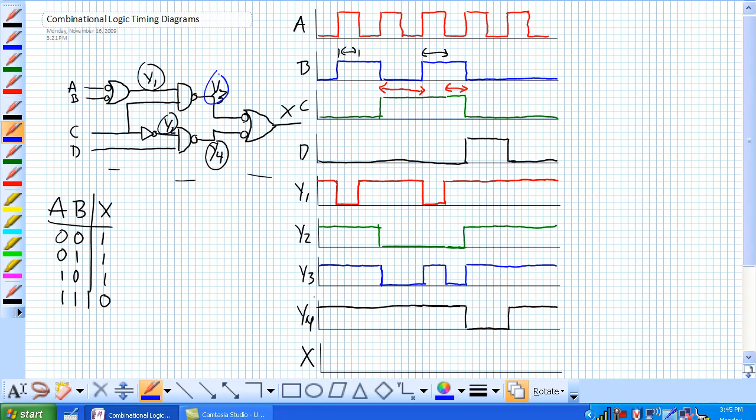So now we've got Y3 and Y4. All it is is the negative OR of Y3 and Y4 or the NAND of Y3 and Y4. So the only time that X is low is when Y3 and Y4 are simultaneously high. So it looks like it's going to be right here, this period.